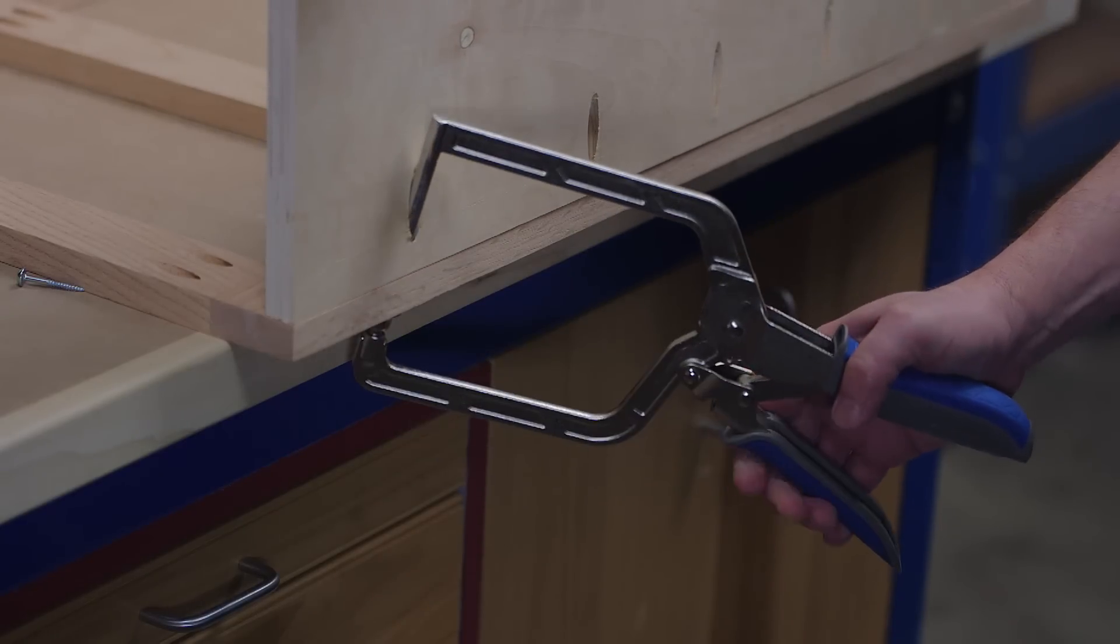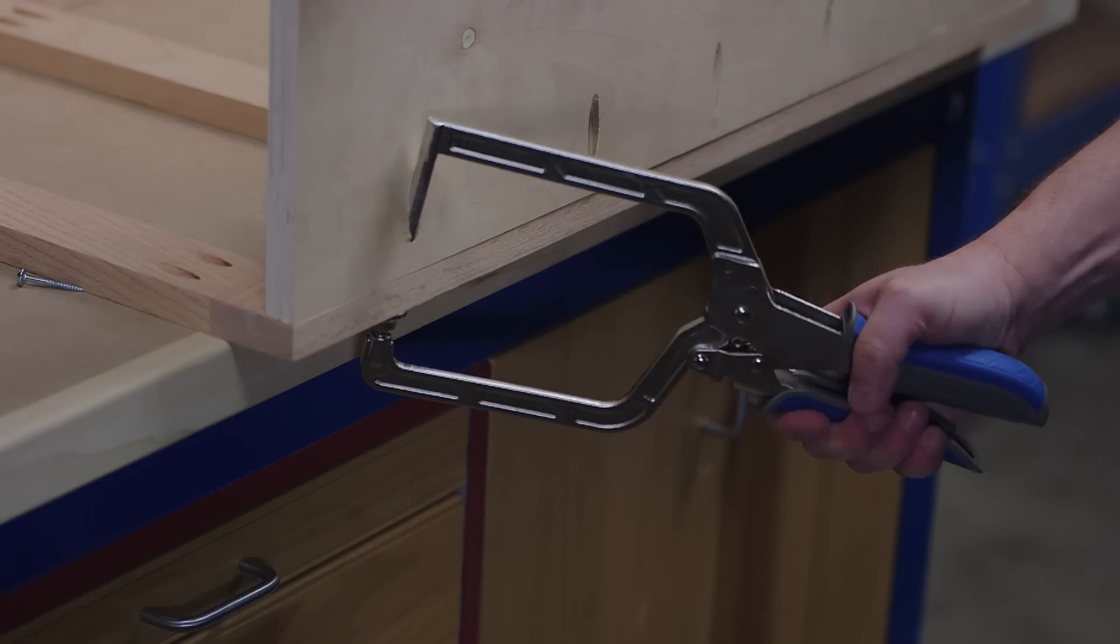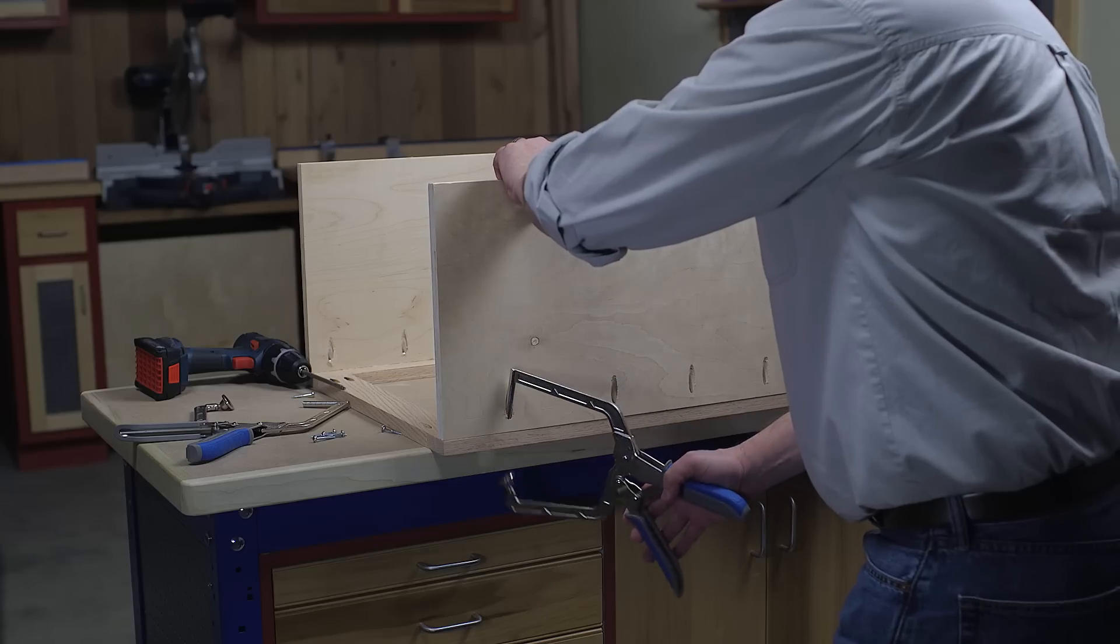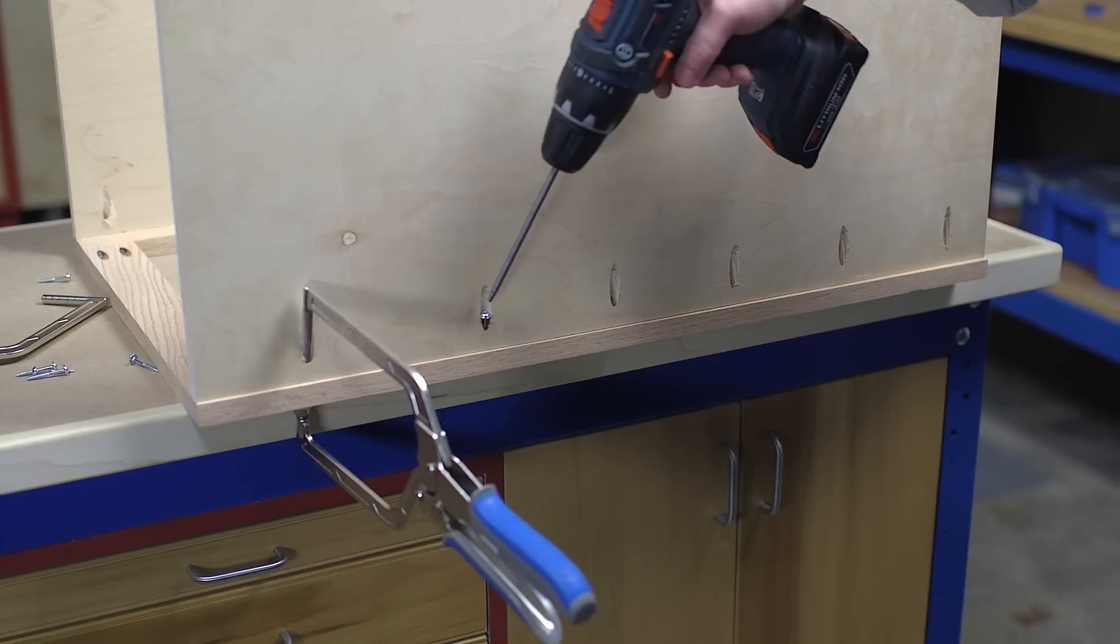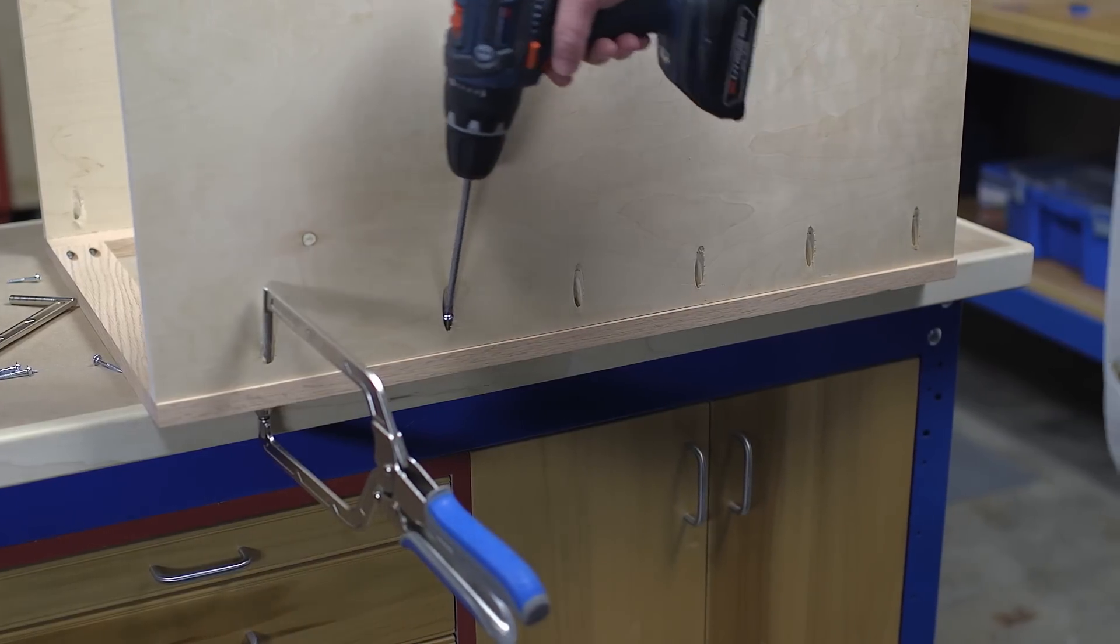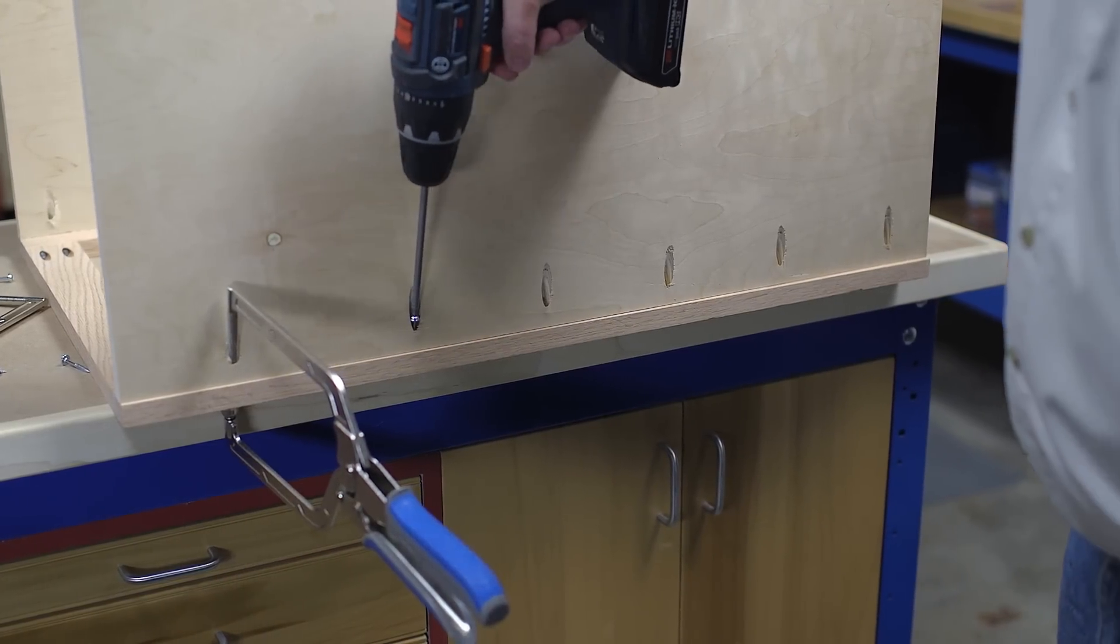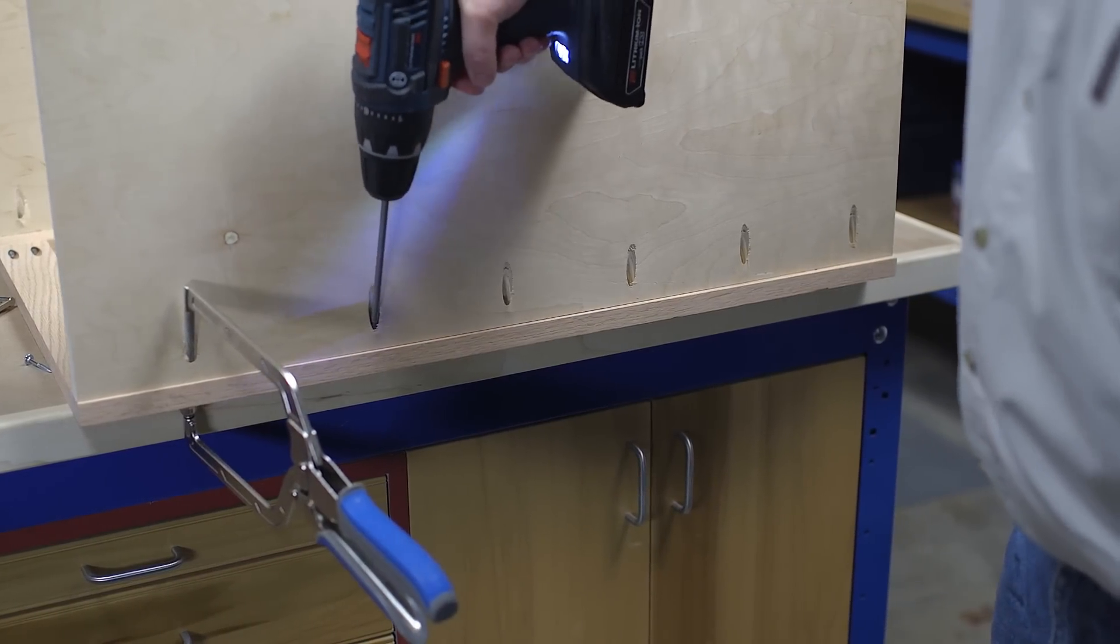The Craig right angle clamp gives you the helping hand you need to hold these parts in position, making projects with 90 degree joints faster and easier than ever.